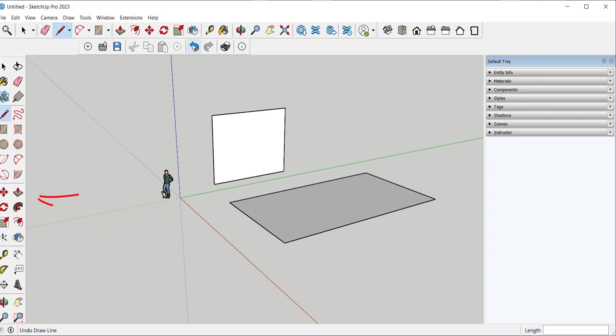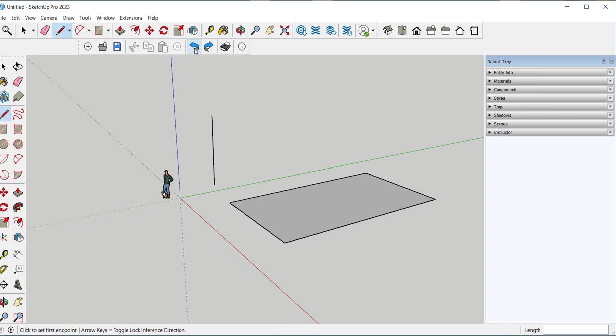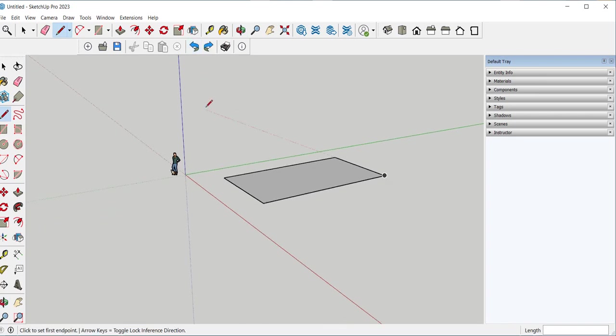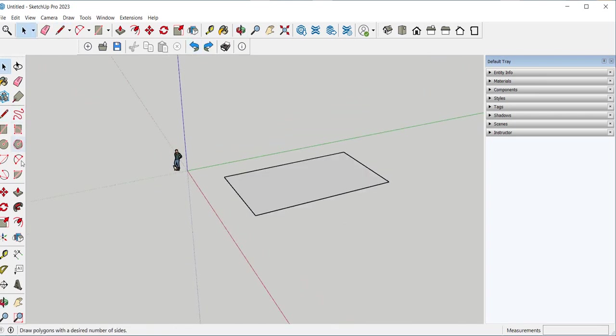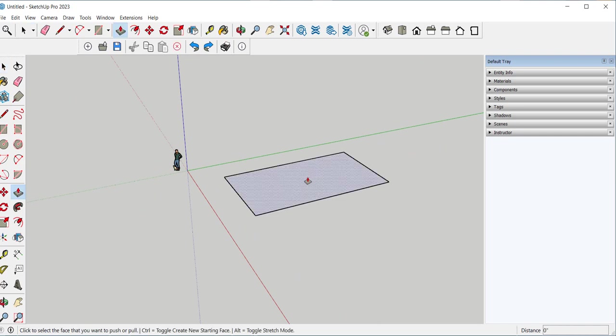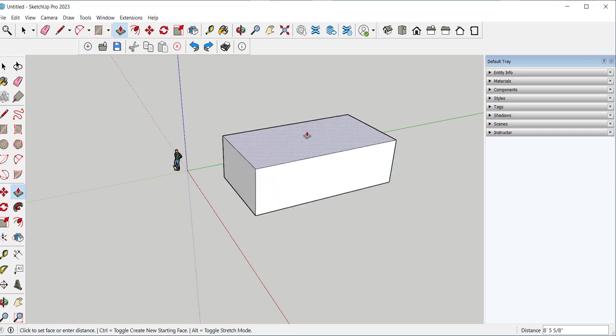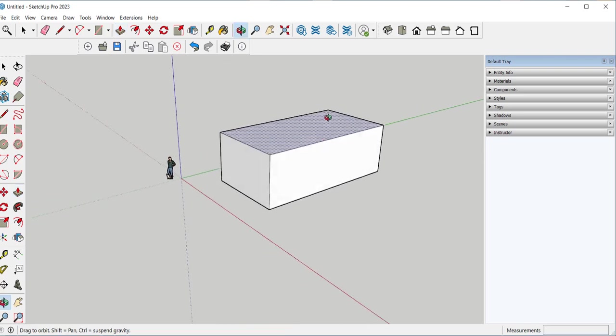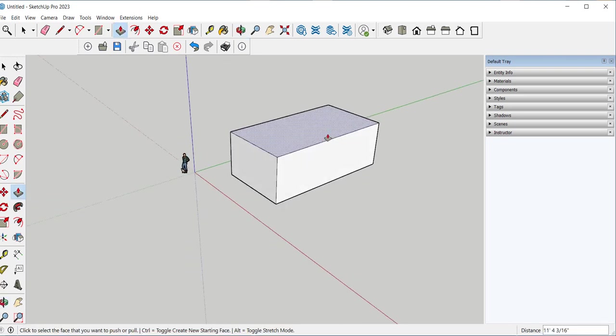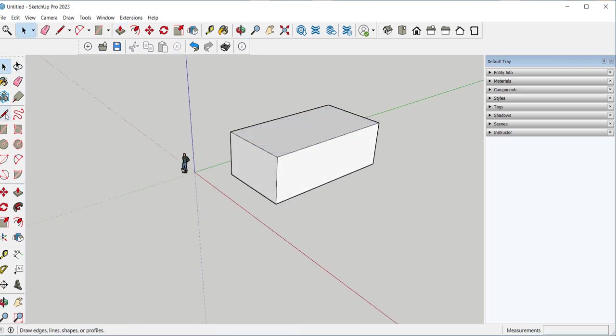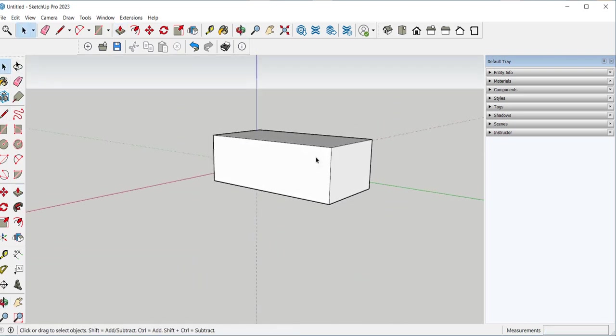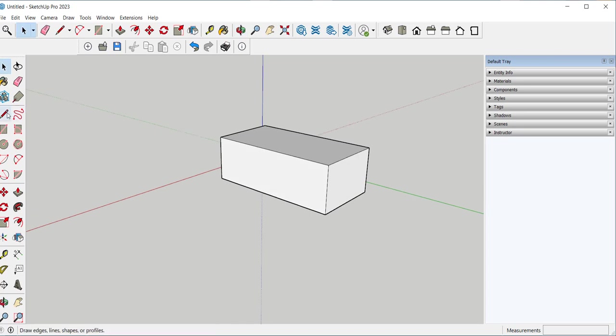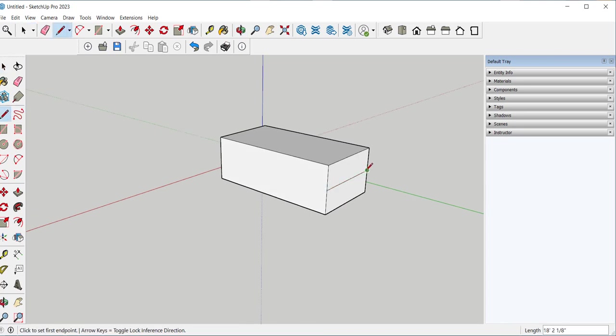This is push pull. And if I pull this up I get a volume. If I draw on this plane, I've separated the two faces. As you can see, they will move independently of each other.